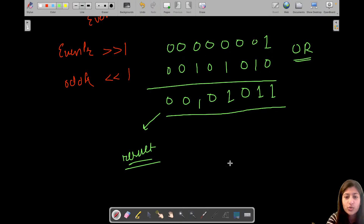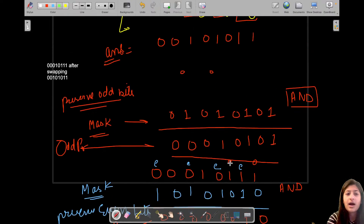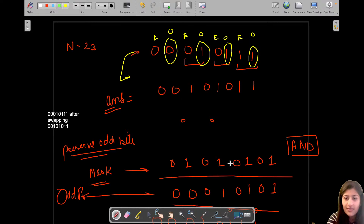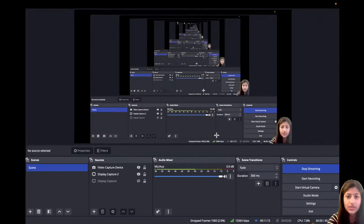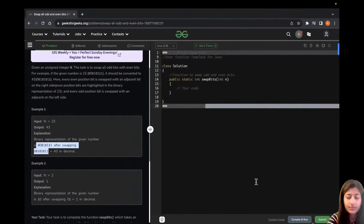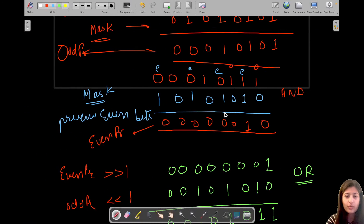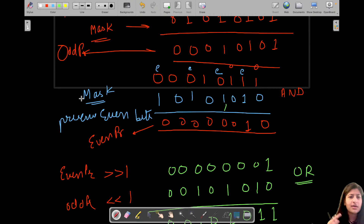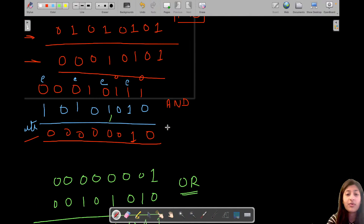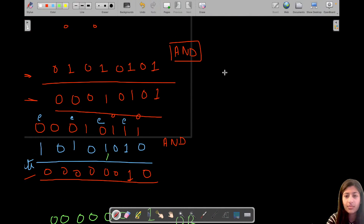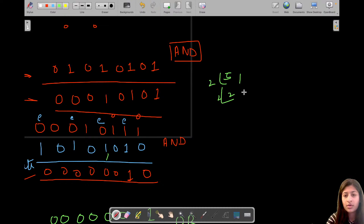So that's the complete approach. Now let's move to the code. One important thing before coding: how do we create these masks programmatically? If you look at the binary of 5, it's 0101, and the binary of 10 is 1010. In hexadecimal, 'A' is represented as 1010 in binary and '5' as 0101.